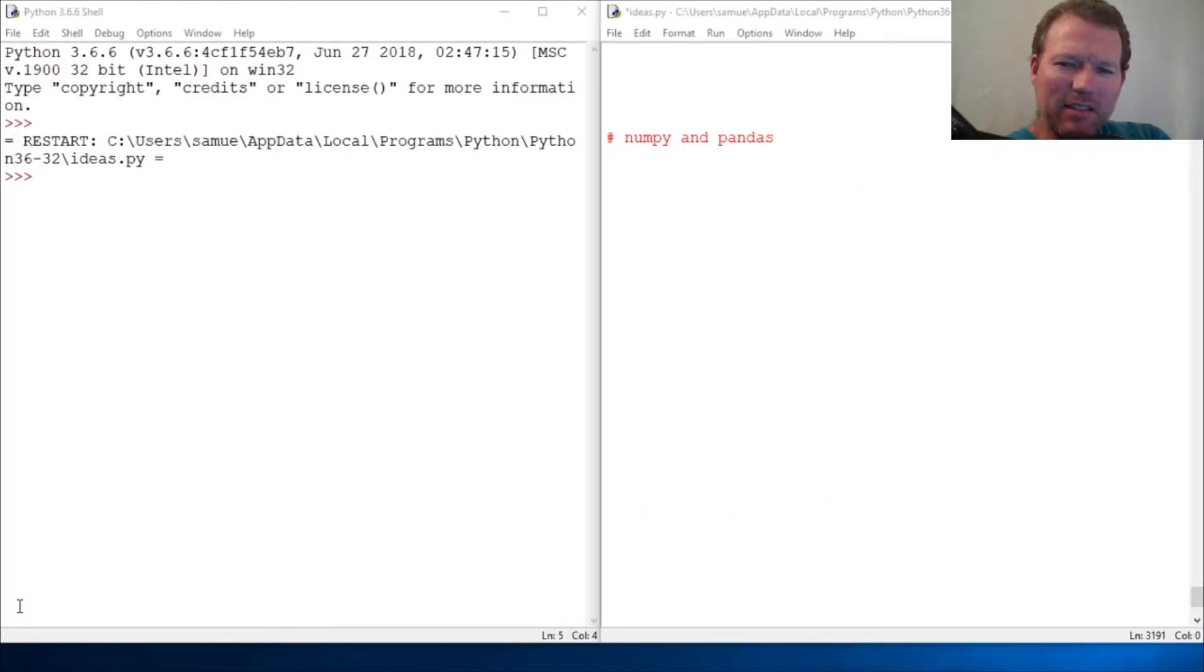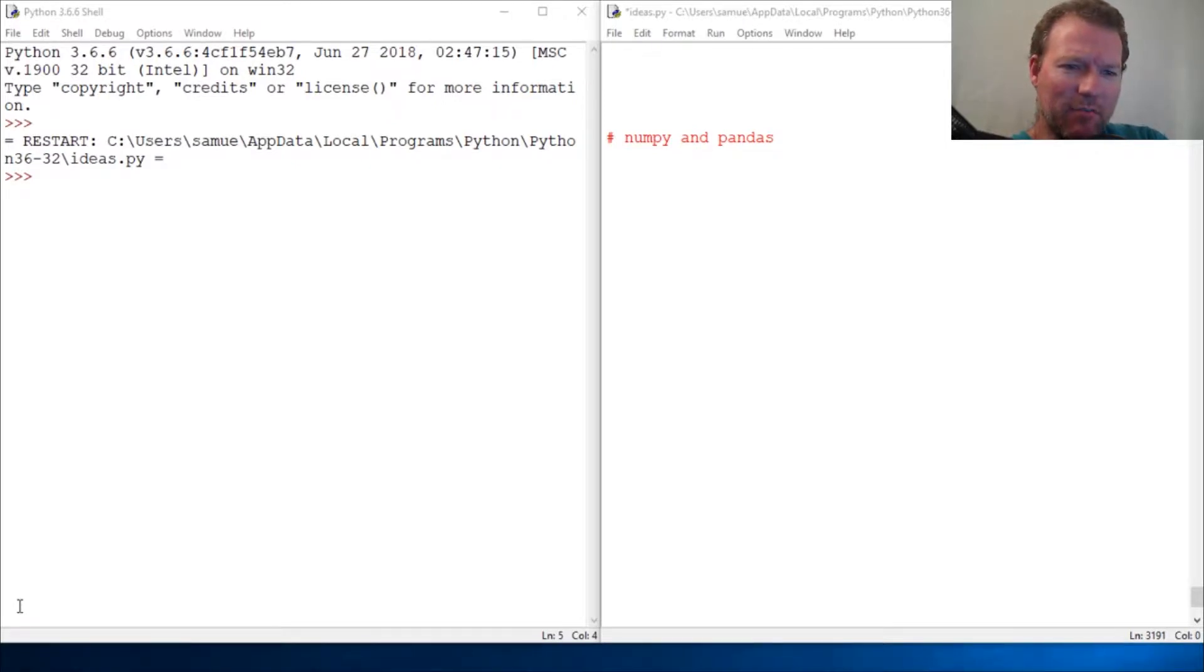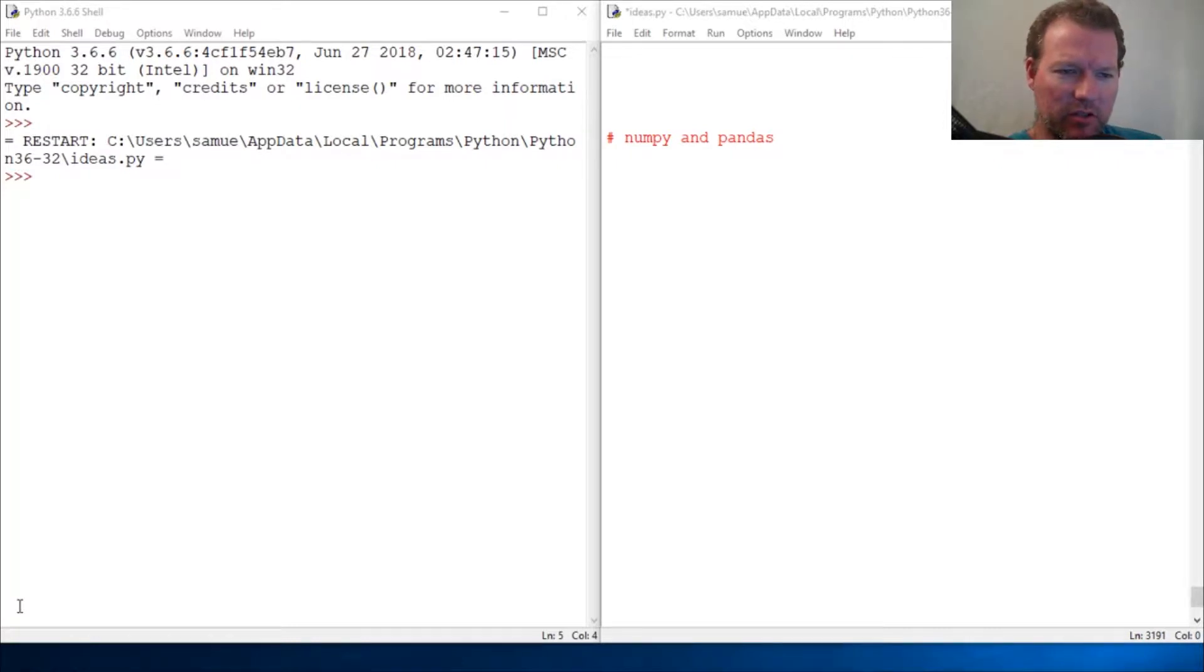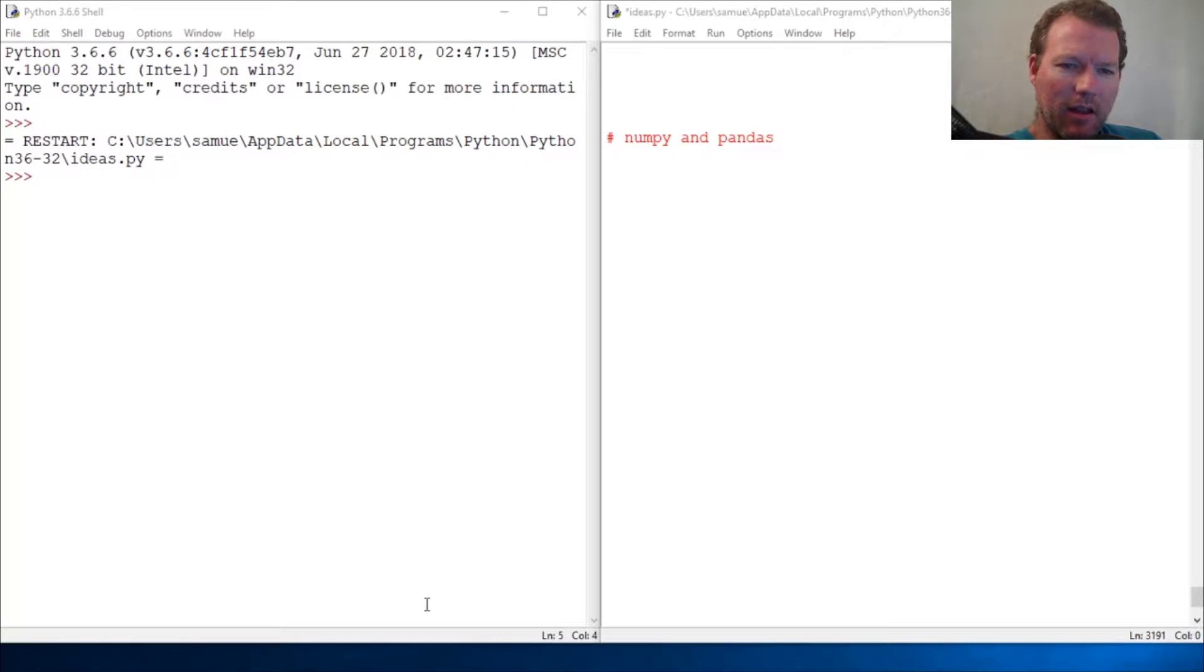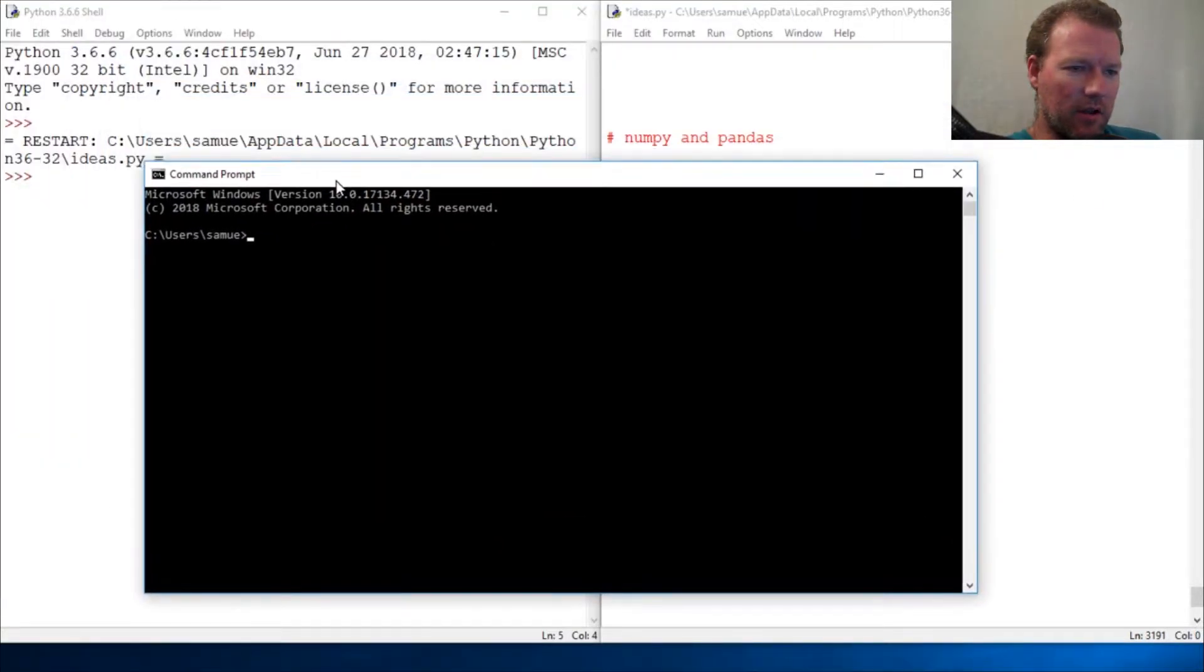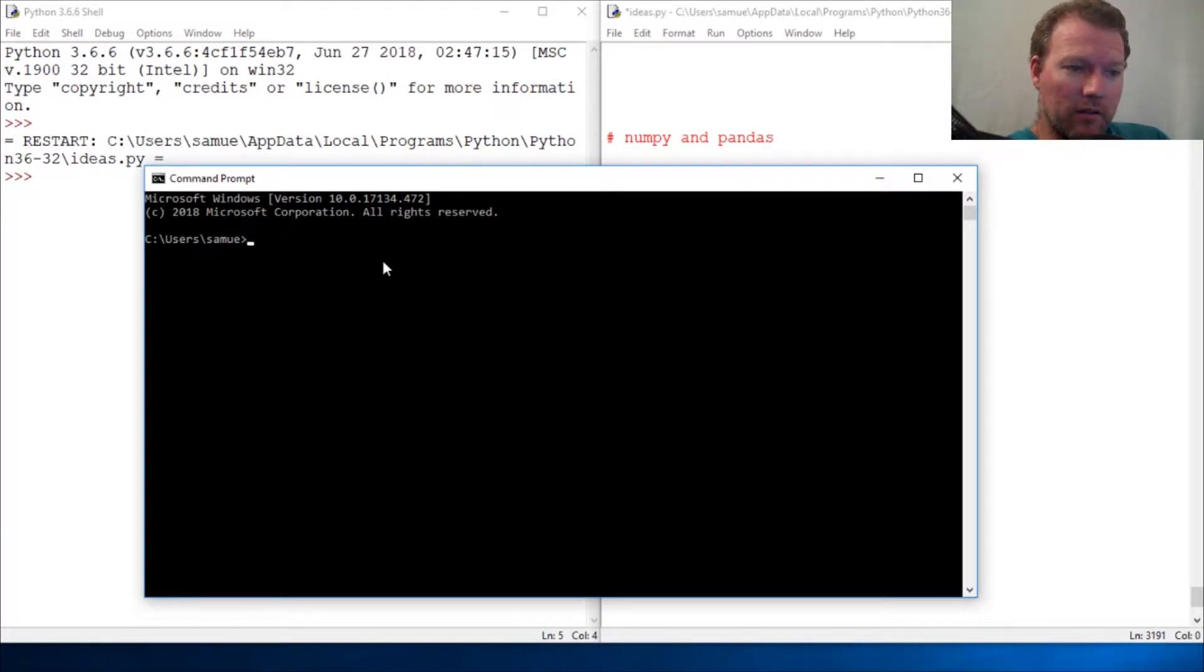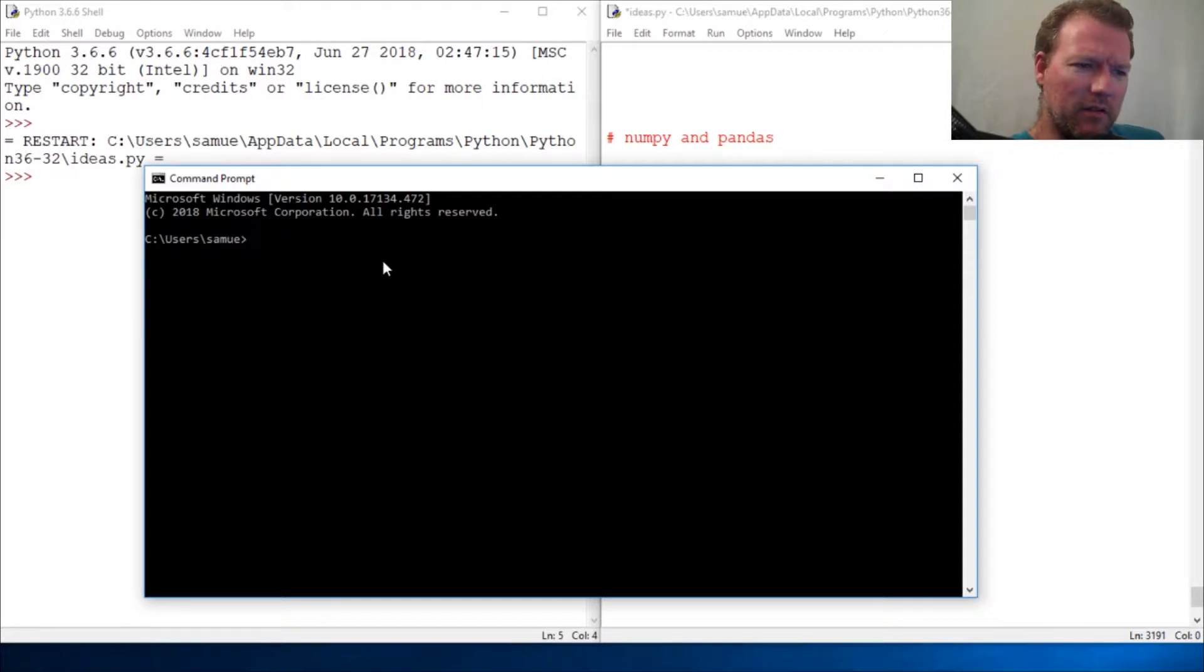Hi everybody, this is Sam with Python Basics. And like I was kind of assuming, I've had some awesome feedback with the question of if we're ready for numpy and pandas, and the answer seems to be an overwhelming yes.